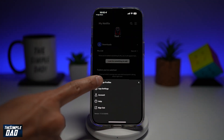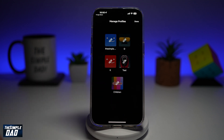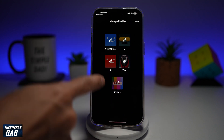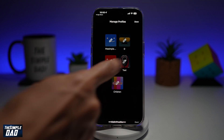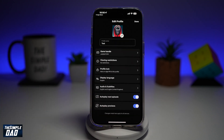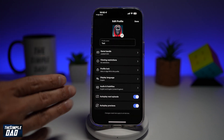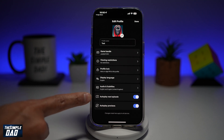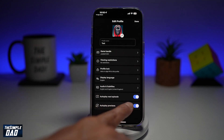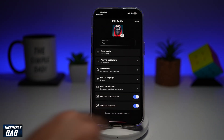Next, tap on Manage Profiles. Choose the profile where you want to edit the autoplay function. From this menu, go ahead and find autoplay next episode. And as you can see, it's currently switched on.